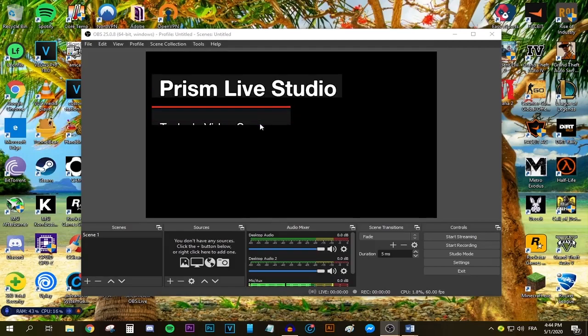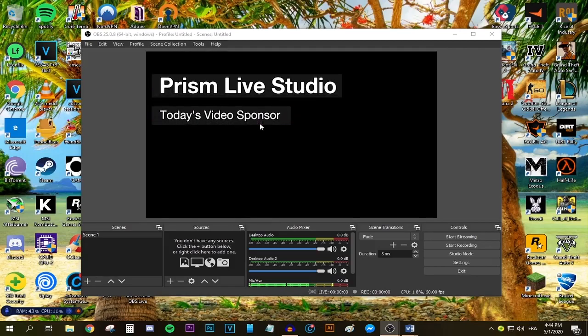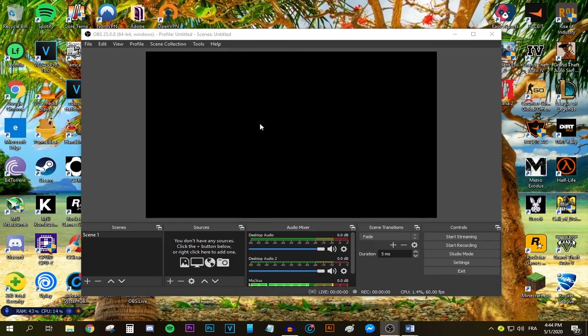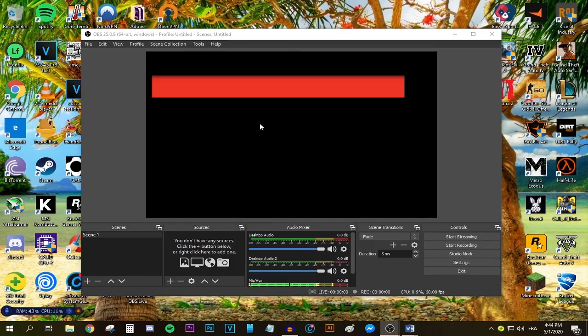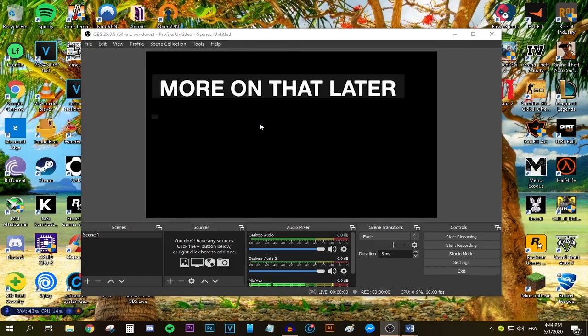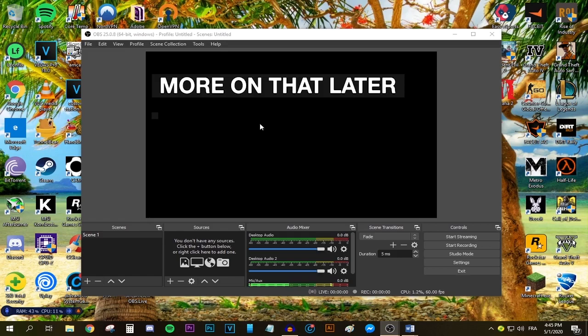Hello guys and welcome back to a new video. Today I'm going to be showing you the best OBS settings for streaming for 2020. As you can see, it's the 1st of May 2020, so these are the latest settings that I know of.